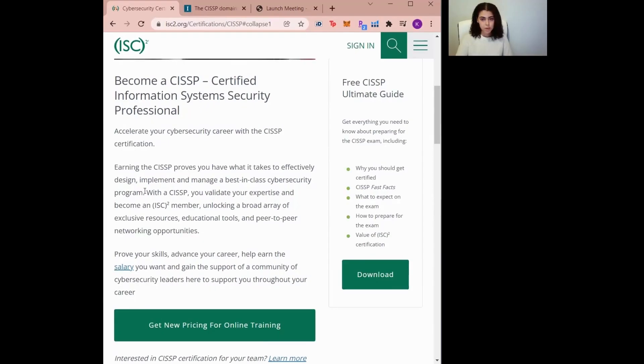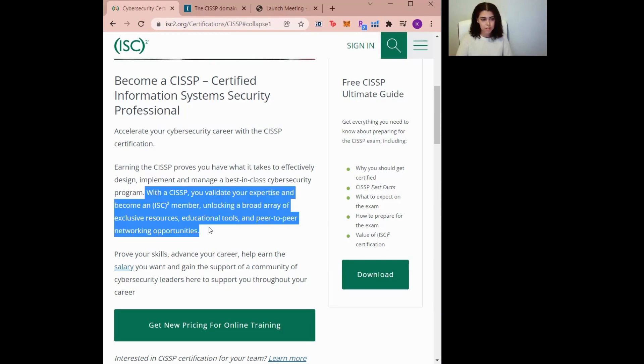So the CISSP, or the Certified Information Systems Security Professional, is one of the top cybersecurity certifications out there. The certification is provided by the ISC Squared, which is an international nonprofit association for information security leaders that are top experts in their fields. Once you pass the CISSP, you have the opportunity to become a member of the ISC Squared.